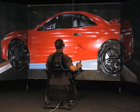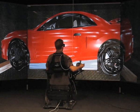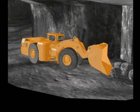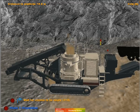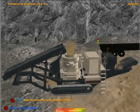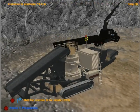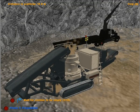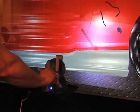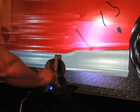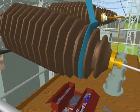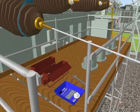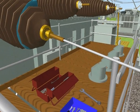Think of the possibilities this opens up in terms of training people for working in hazardous or dangerous situations, troubleshooting prototype designs of new machinery to help future-proof its maintenance operations and usability, or in assessing the skills of trainee technicians without putting people at risk. It also has a potential application in the remote management of devices and machinery.